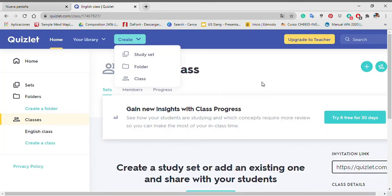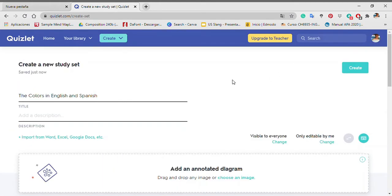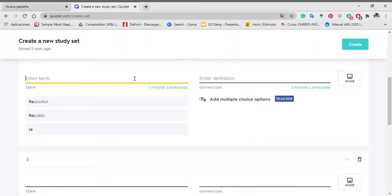After that, click create your study set. I entered a topic for the study set. In this case, colors in English and Spanish. You basically have one side of the card here and the other side of the card here.